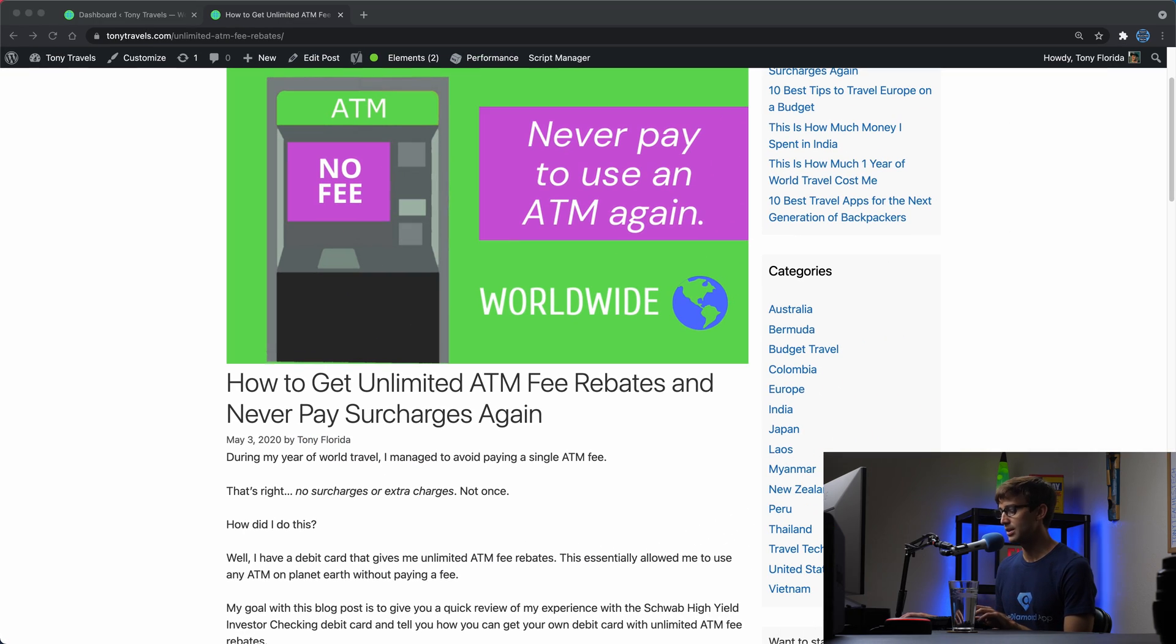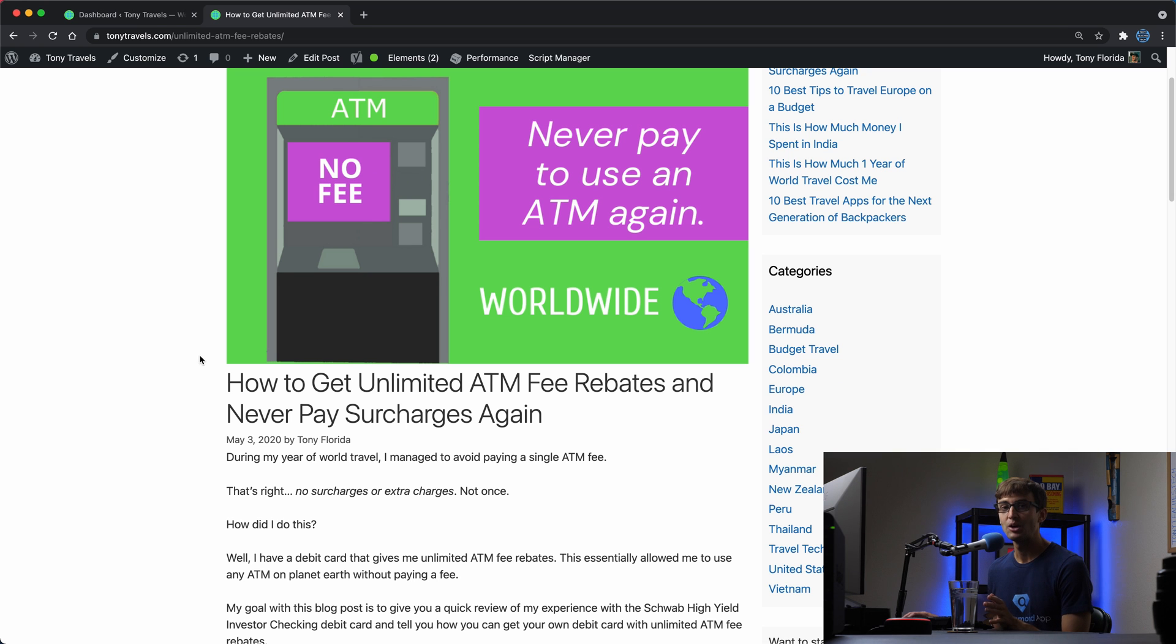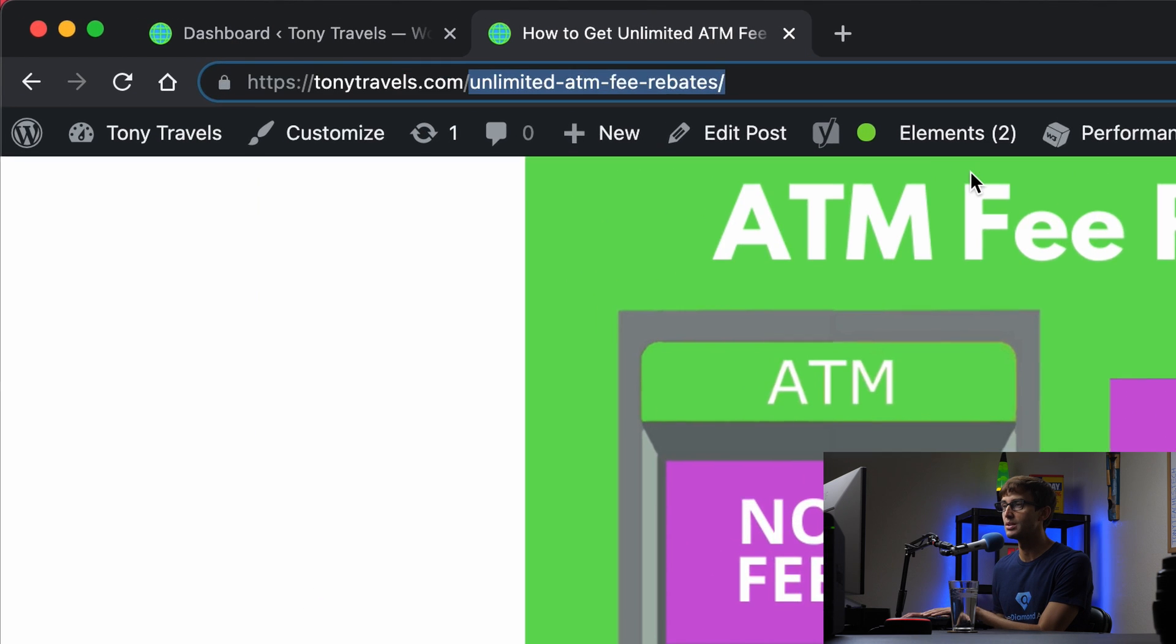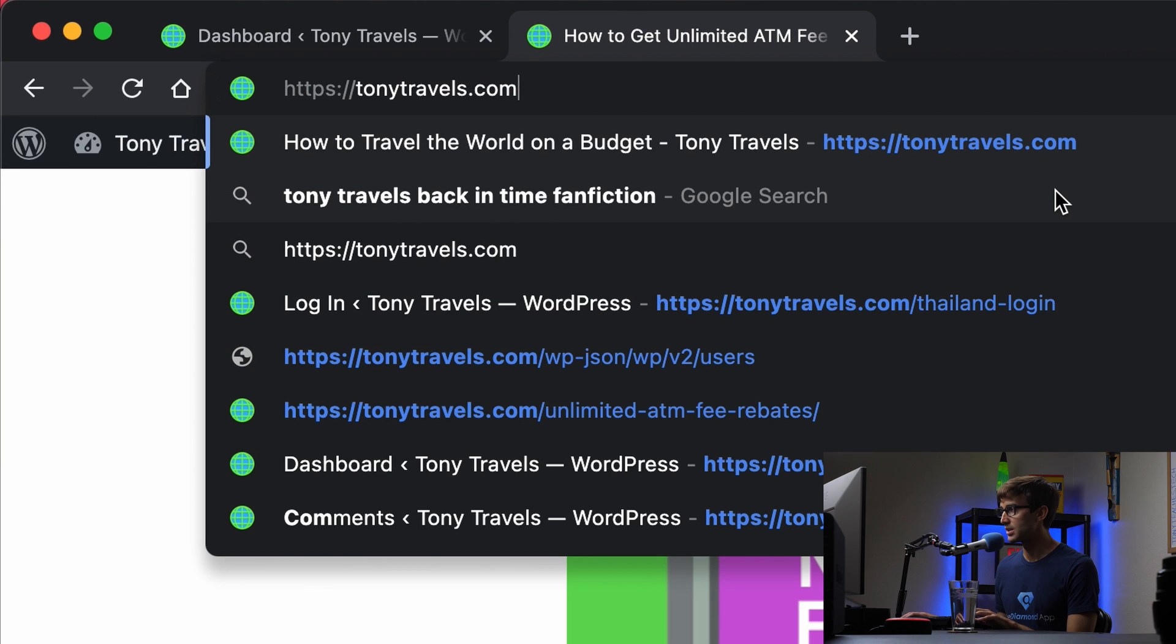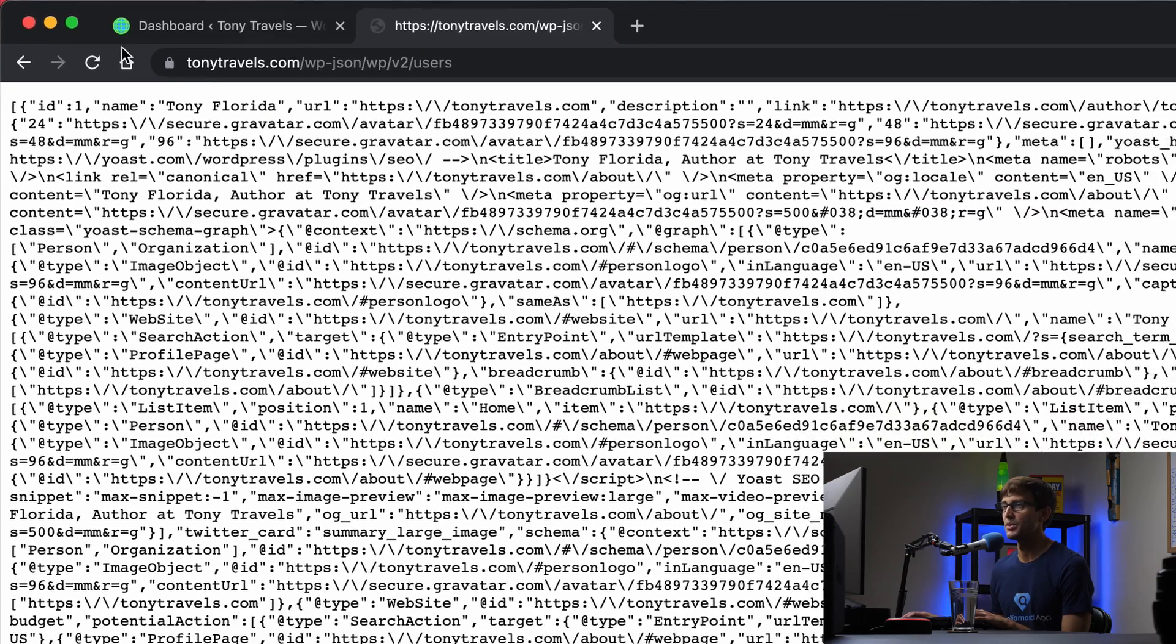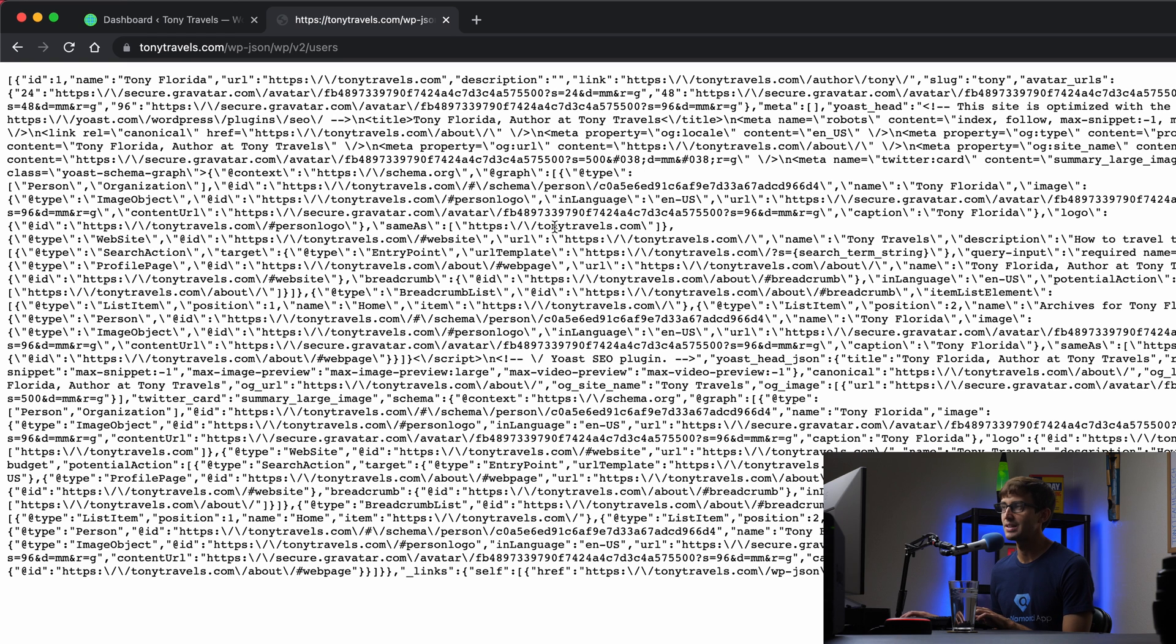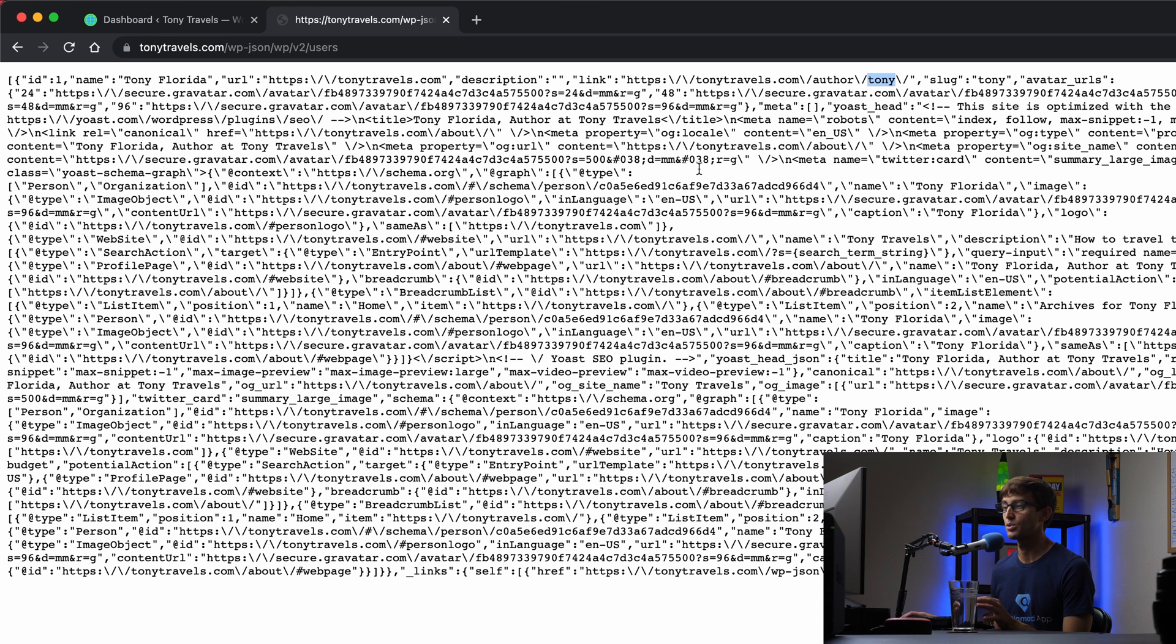There's also another way that you can look up via an API what the usernames are for any website, and that would be to go to the domain name slash wp-json slash wp slash v2 slash users, and that's going to return this json string. It looks like a whole bunch of garbage but in here is that same information. So we have the author here, tony, and that's scattered throughout here, so that's my username for this.